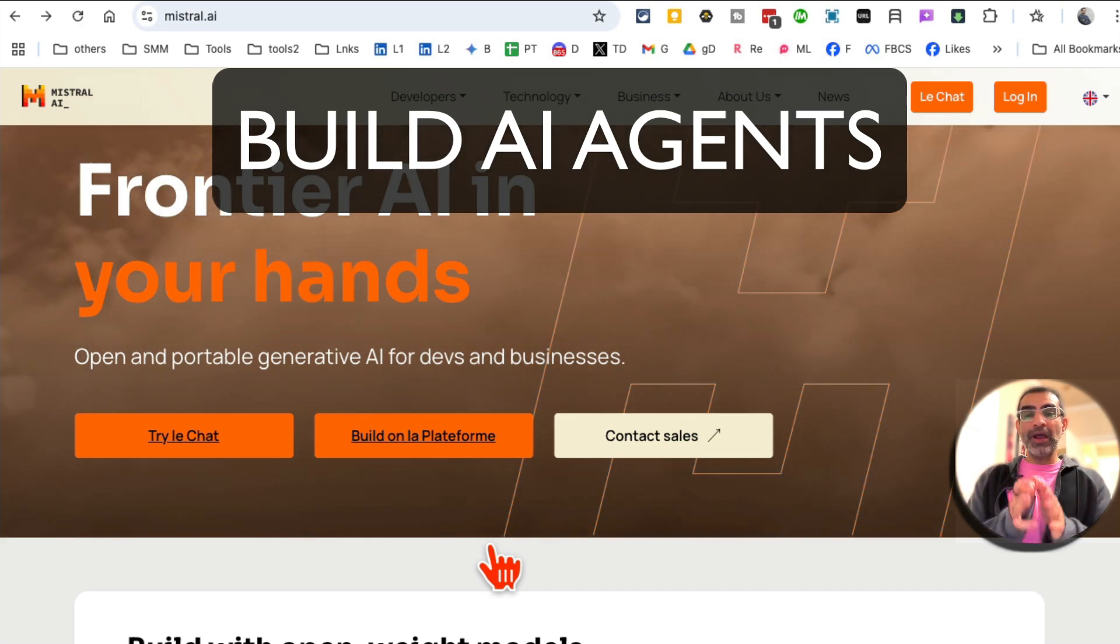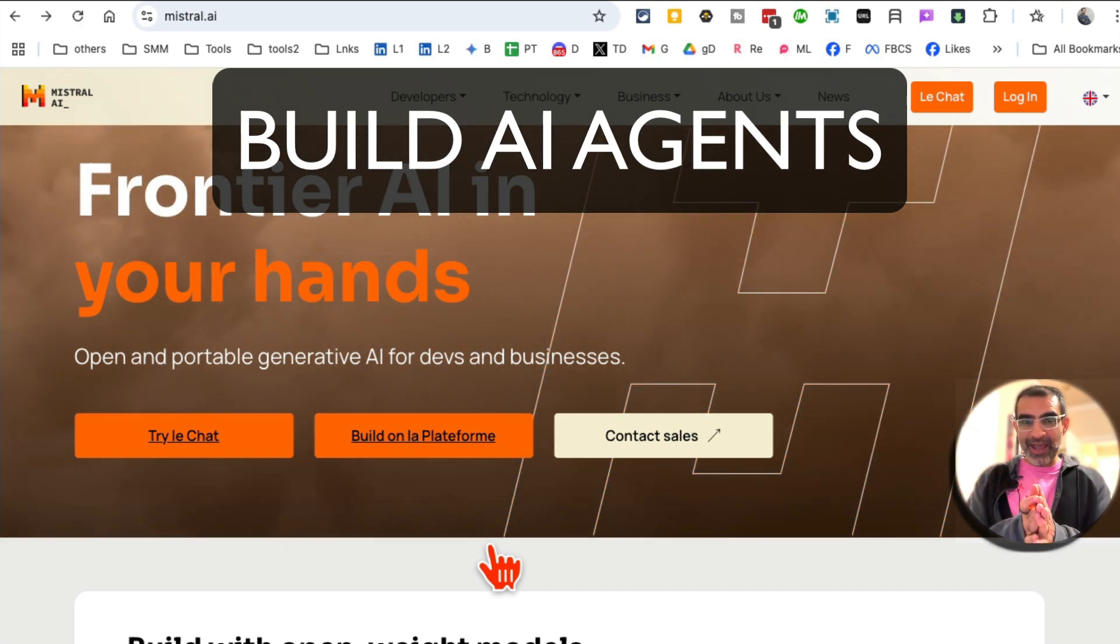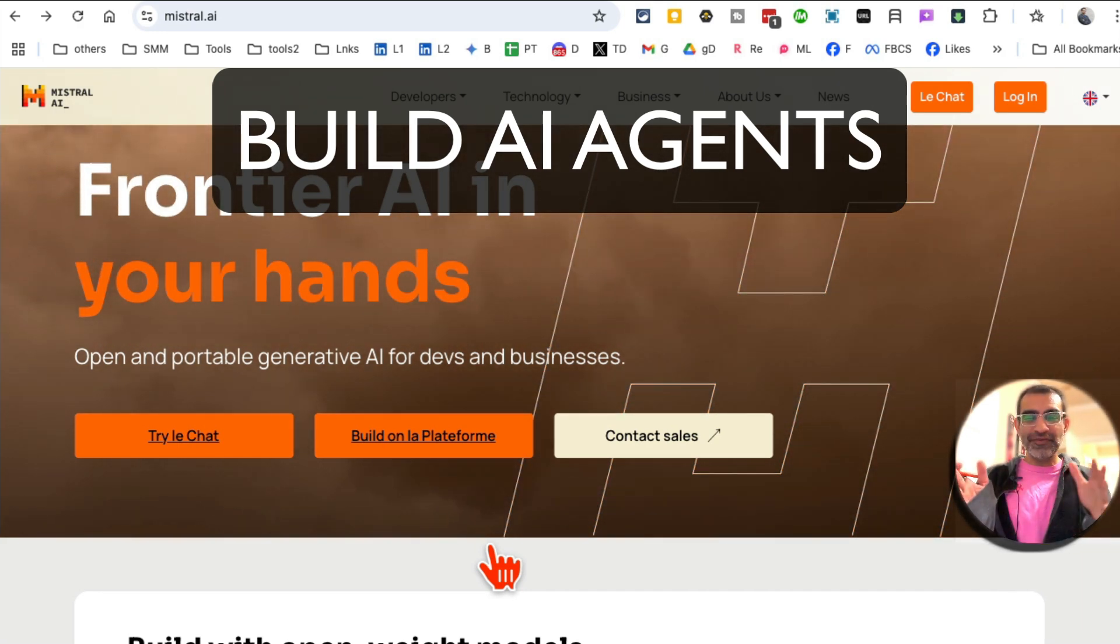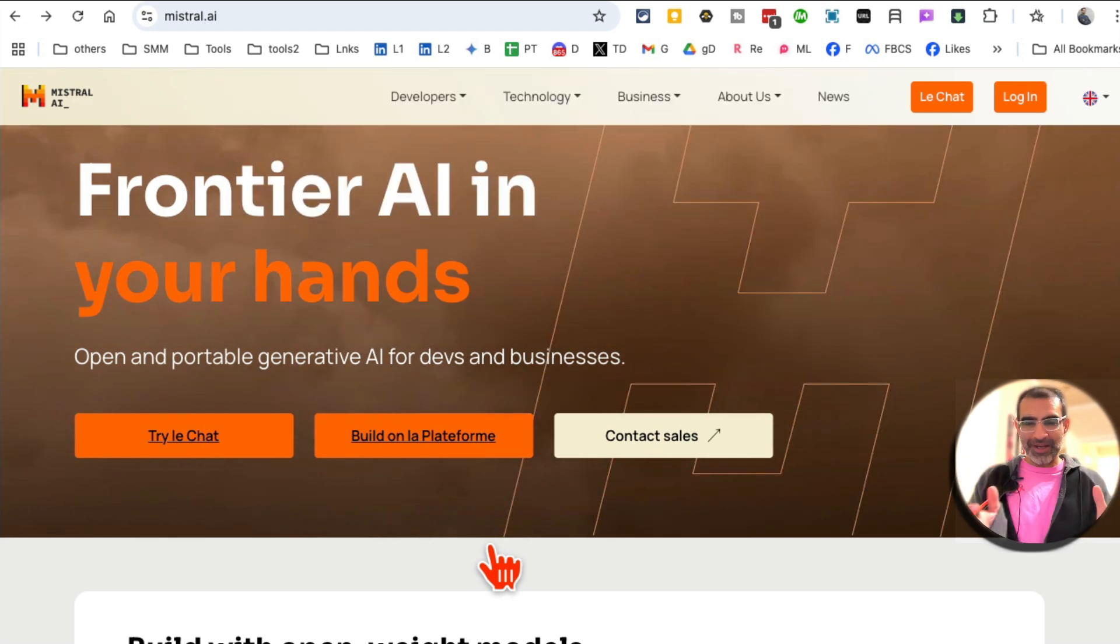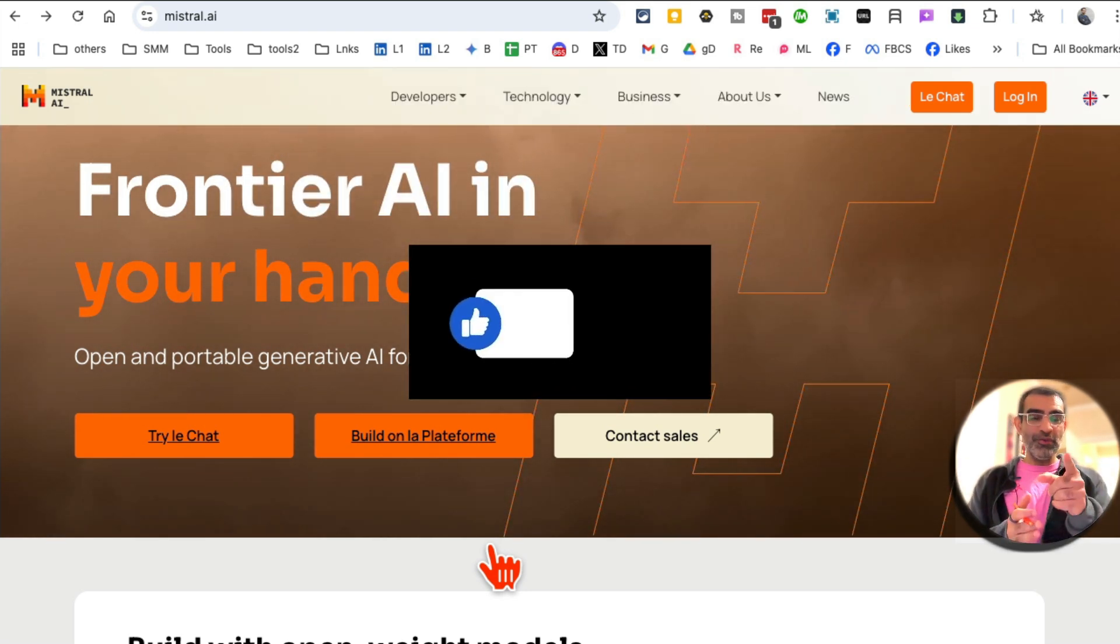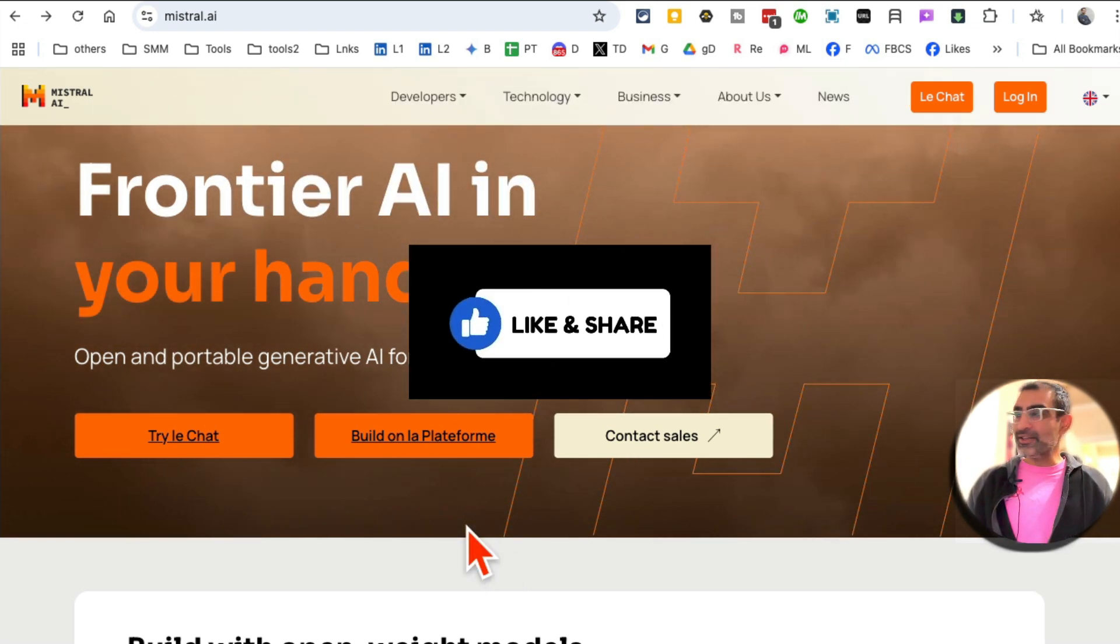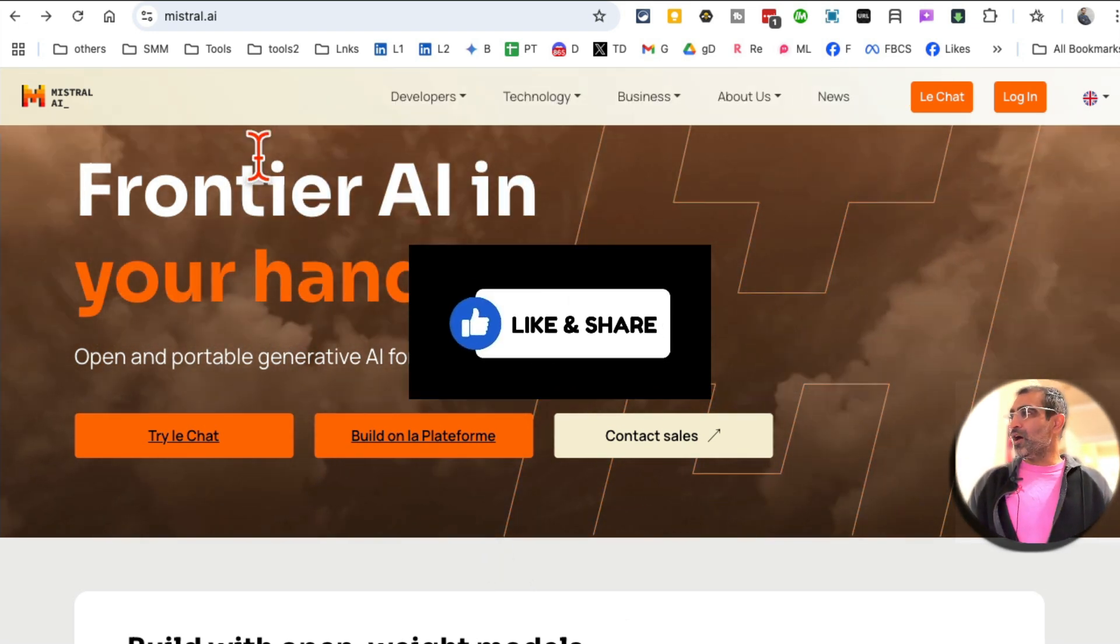In this video today, we're going to talk about how to build simple AI agents for free in just a few minutes. Before we jump into the video, you know what to do. Like and share so more people can see this.